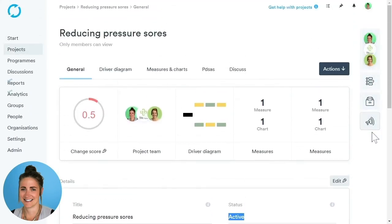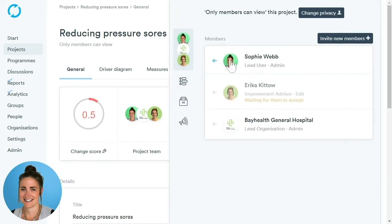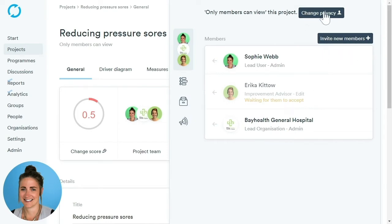Along the right-hand side of the screen, we have our Members panel. This gives us a list of our members and the rights they have, and is also a way to invite new members. Up here, we're able to change the privacy of our project. Currently we have it on Only Members Can View, but if we wish, we can change it to Everybody Can View.